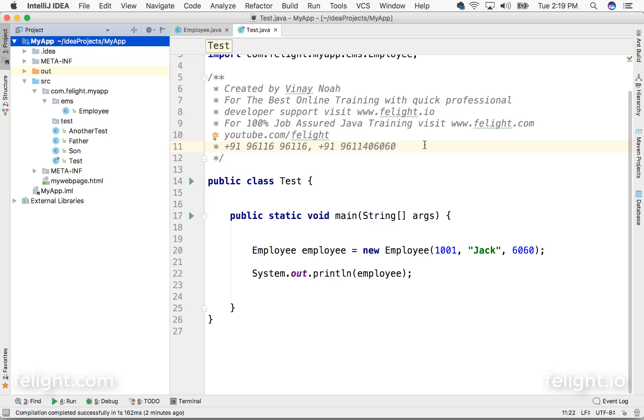If you ever got some jar files, maybe when you are working on advanced Java, you would get a lot of jar files. Suppose if you want to work on reading Microsoft Word documents, then you would need Apache POI API, that is again a bunch of jar files.